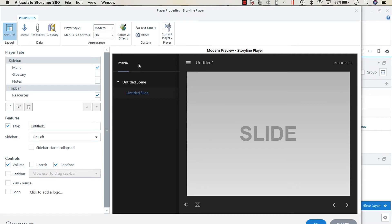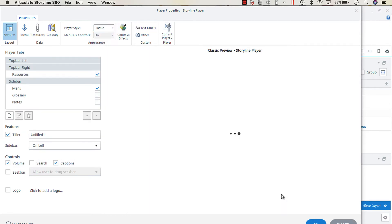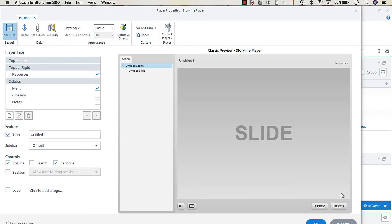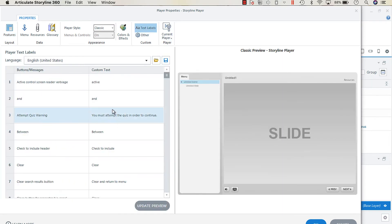What I mean when I say adjusting the text labels for translation is the menu and resources. If you're using the classic player, let's just turn the classic player on because that might be easier to illustrate. The previous and next buttons - where you can adjust those is in the text labels, and you can change them.